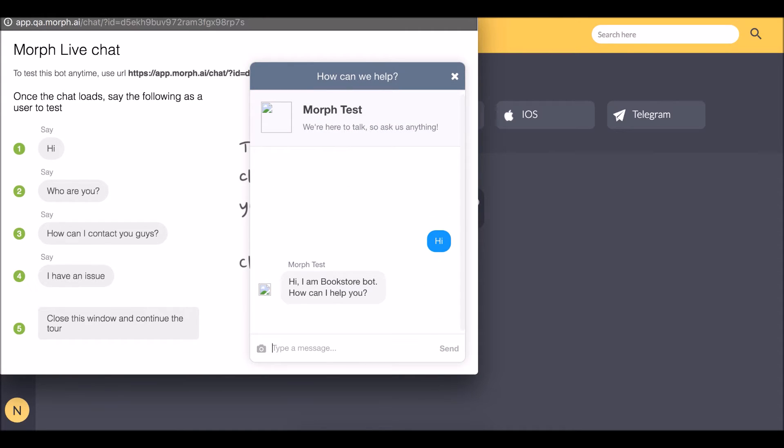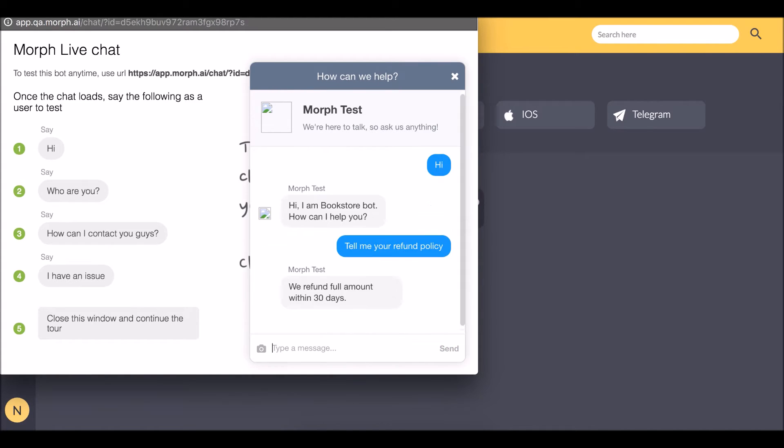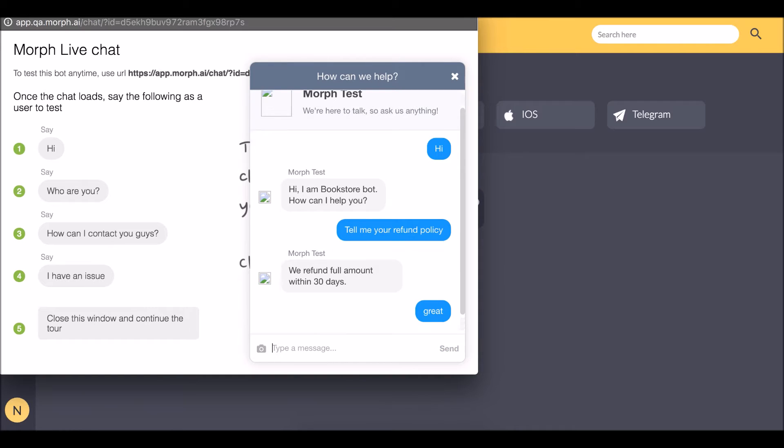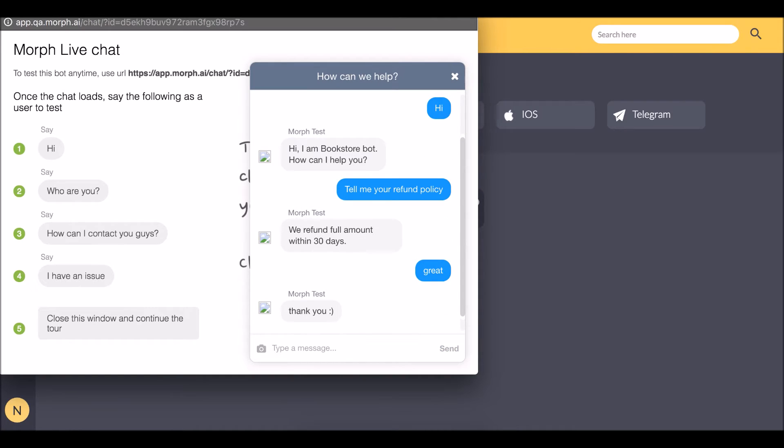My bot greets me. So let me ask it a question. It answers back. Great. It also knows responses that we didn't teach it.